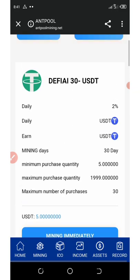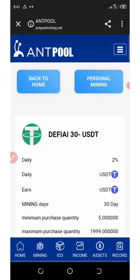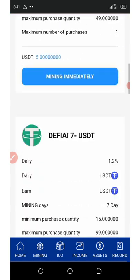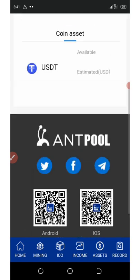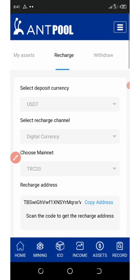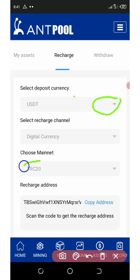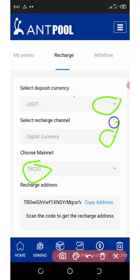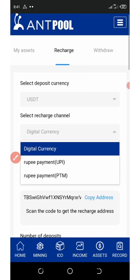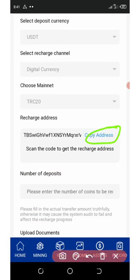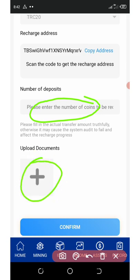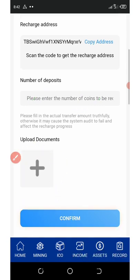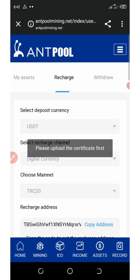After KYC, go back to the mining section below the dashboard and select the amount you want to invest. If you want to go for higher investment plans, you can add money to your account by clicking on 'assets' below the screen, then click on 'recharge'. Select the currency you want to deposit — that's USDT on the TRC20 network — and select digital currency. Here is the address you need to copy. Go to your wallet that has USDT and deposit the amount you want. Enter the number of coins you deposited and upload a photo of the transaction document. Screenshot your payment, upload it, and then click on confirm.